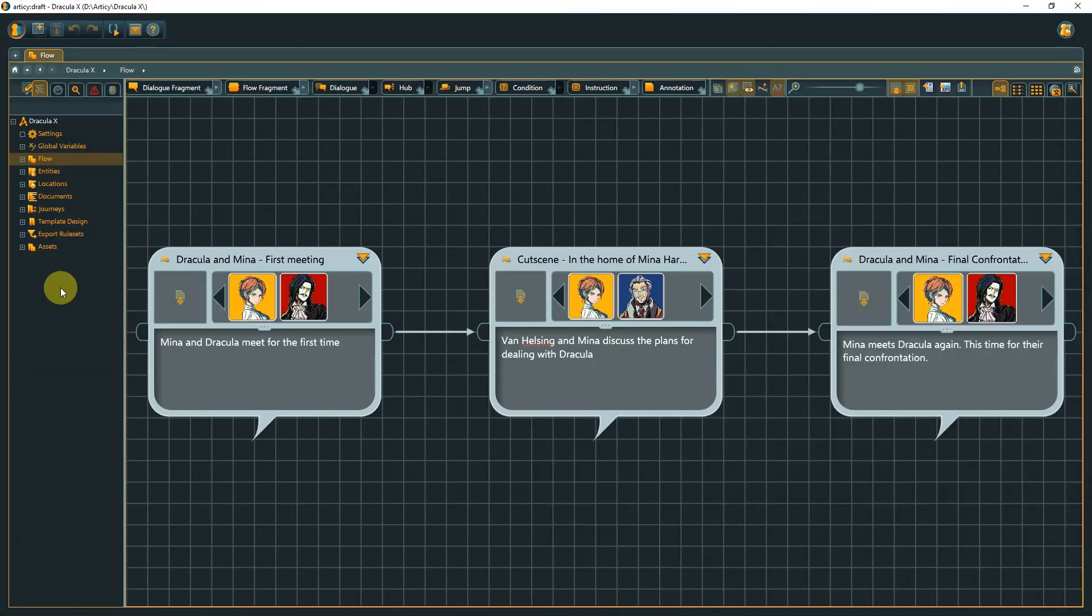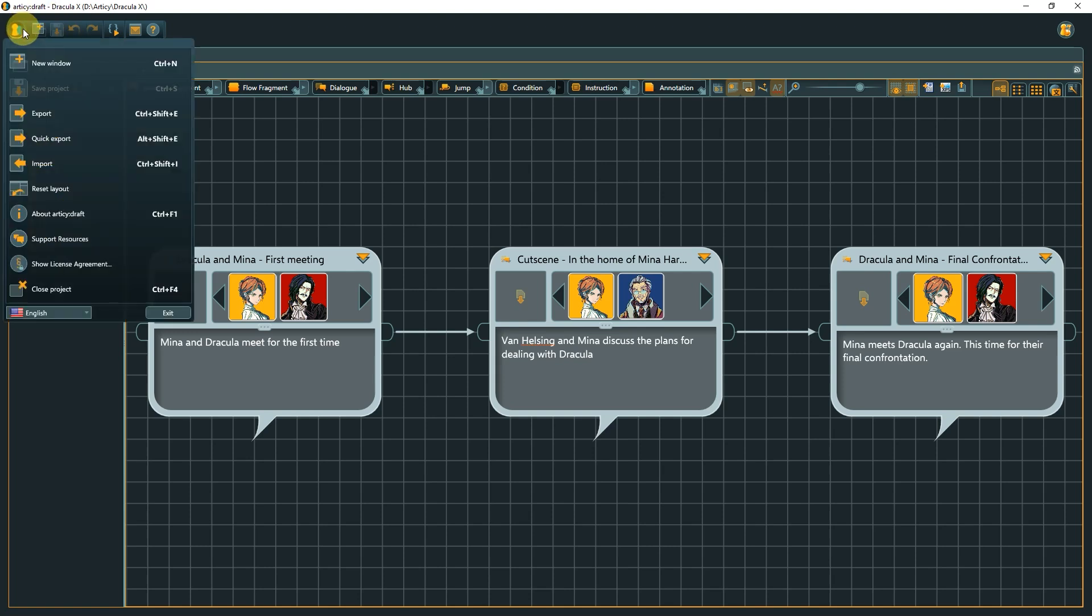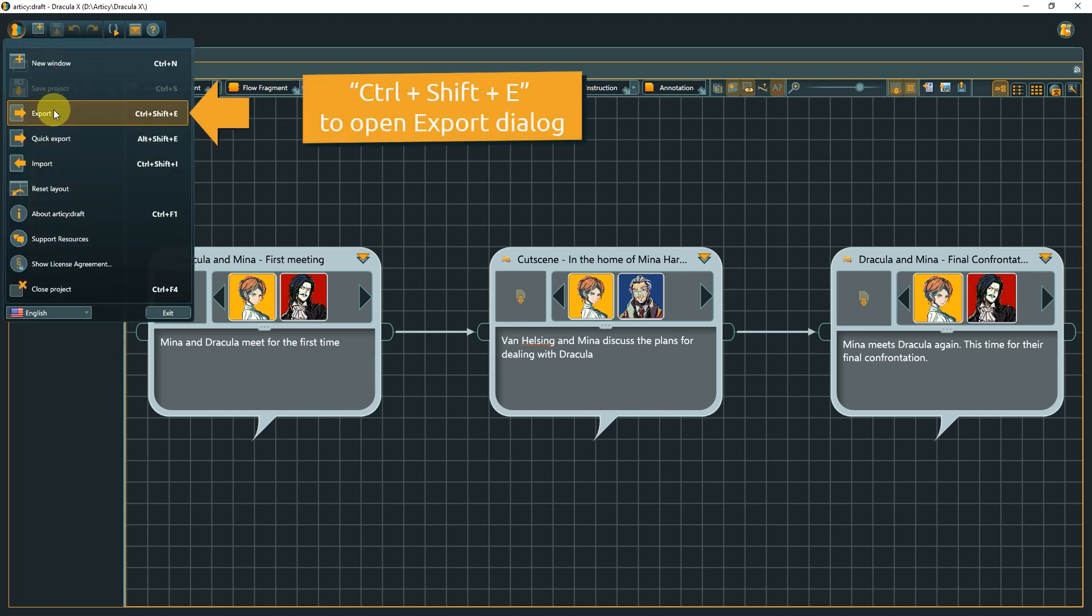One of Articy's strengths is the fact that you have absolute control over your data. You always have access to your content and are able to continue using it in your pipeline thanks to the flexible export options. Most export options are accessible through the main menu or the hotkey Control-Shift-E. This opens the export window.